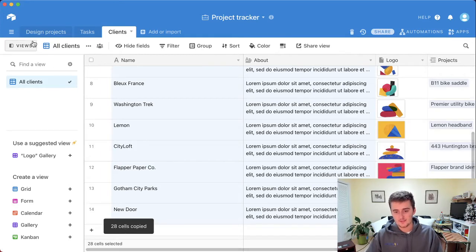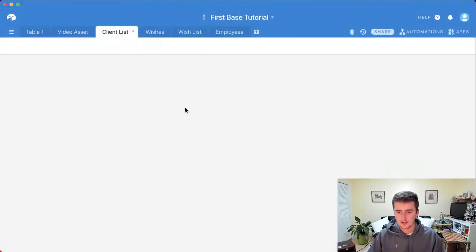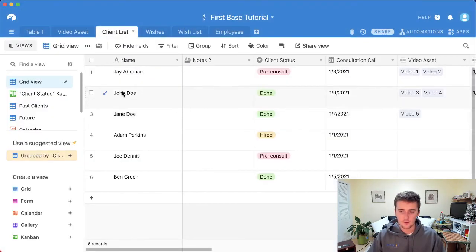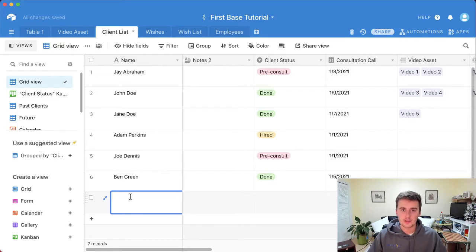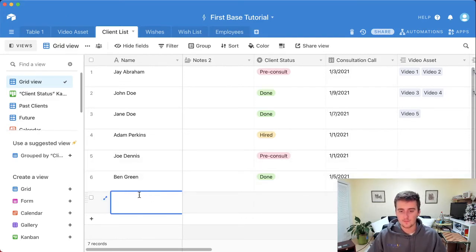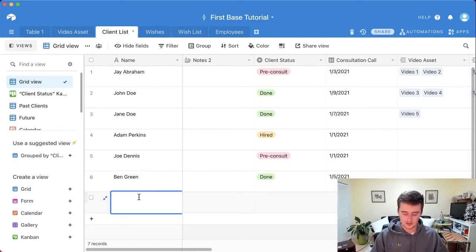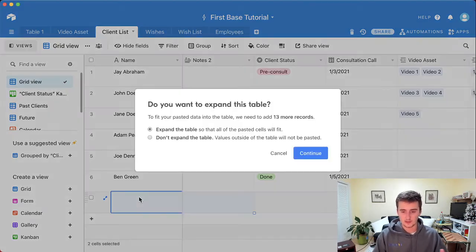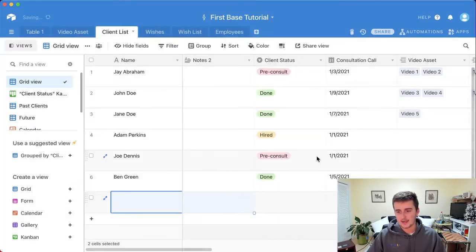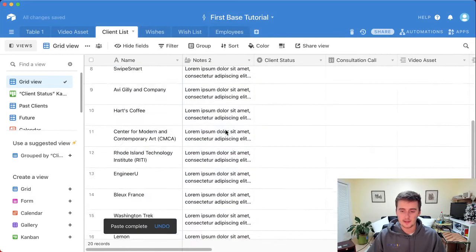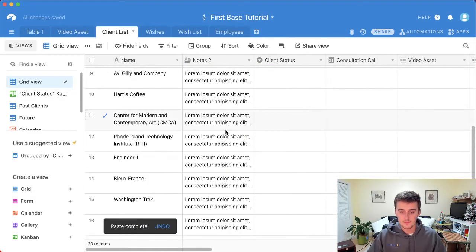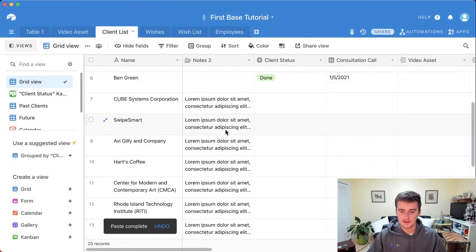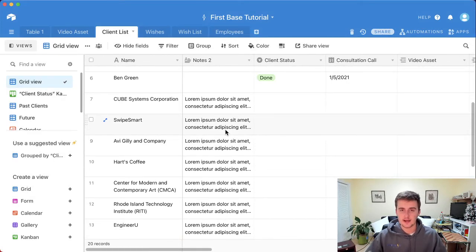It'll say 28 cells copied. Then if I come over to this base, this can work similarly with your Google Sheets or your Excel. You can just press in this first one. So the first column in the other base was the name, so I'll come in here and press on the name field and then press Command V. It'll ask you to expand the table. Just click continue if you want that data in here, and that'll be perfect. All of that data came in just copied and pasted.